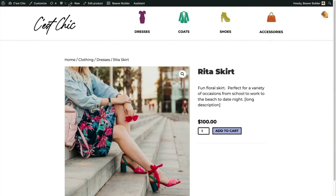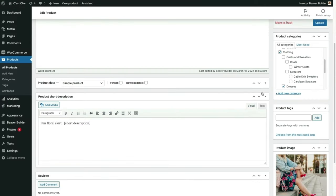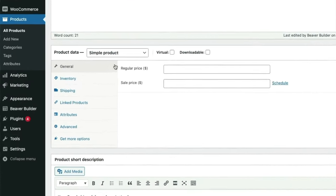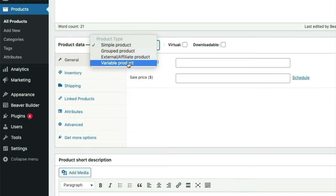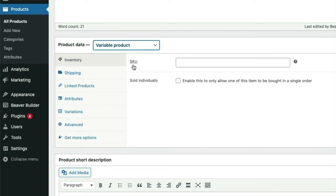I'm going to show you how to add size options to a product. This skirt is a simple product set up just like the hat in the previous lesson. I'll select Variable Product from the dropdown menu. From this point, setting up variations is a two-step process: first we add attributes to our product, then we add variations based on those attributes.